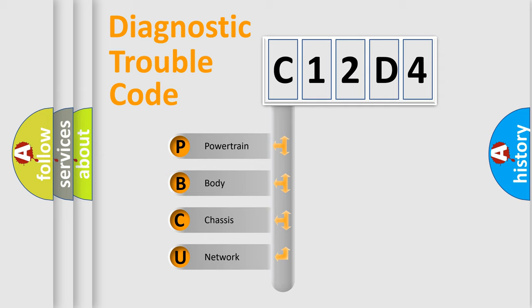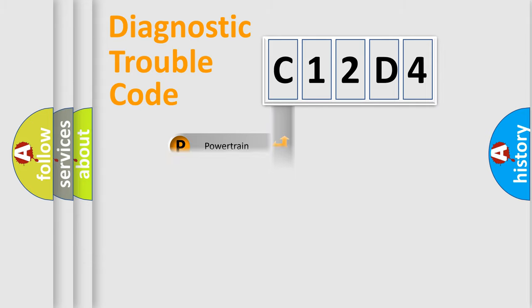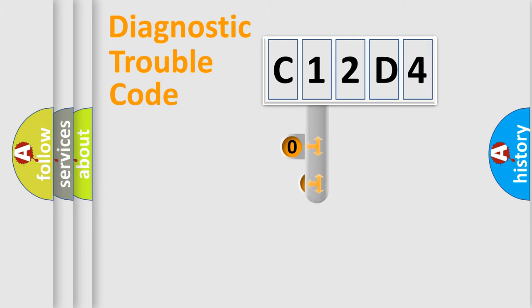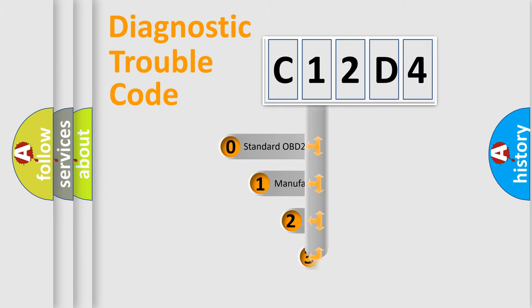We divide the electric system of automobile into the four basic units: Powertrain, body, chassis, and network. This distribution is defined in the first character code.